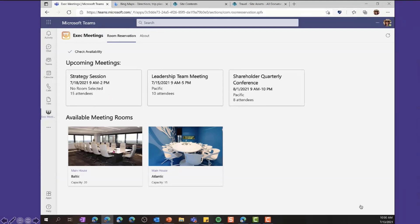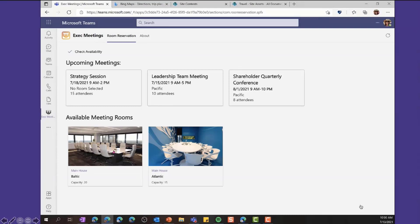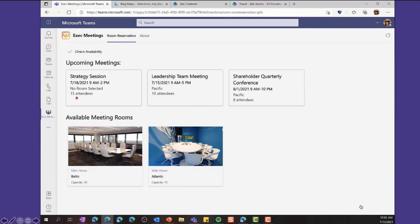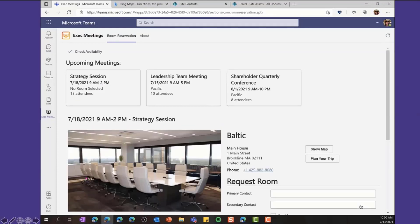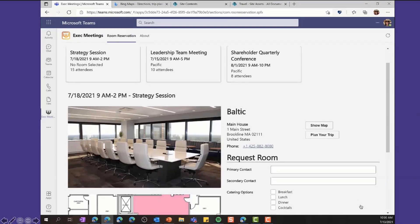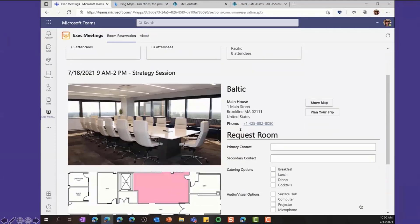And by clicking on it, we're brought to the screen where we've got two main rooms that will fit this number of people. They both happen to be in the building called Main House. So the two conference rooms are Baltic and Atlantic. One holds 20 people and one holds 15. And so we're just going to explore a little bit. We're going to click on Baltic. And so you can see we've got the same information, the name of the building, the name and the location of the building, the contact information.